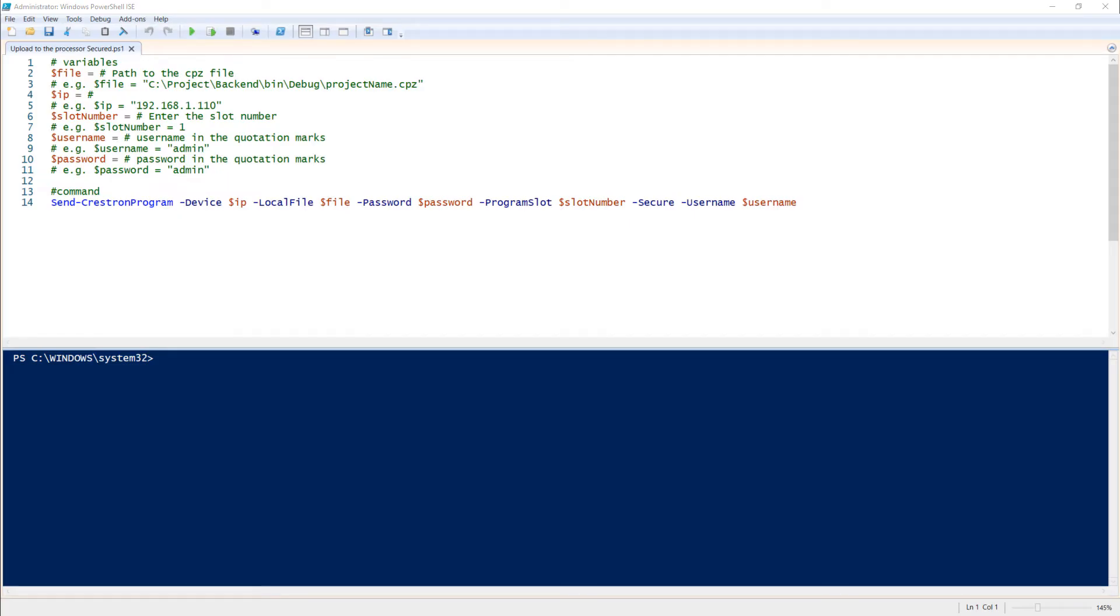Here you need to edit variables according to your project. To run the script, you need to press F5 or click on the run button.